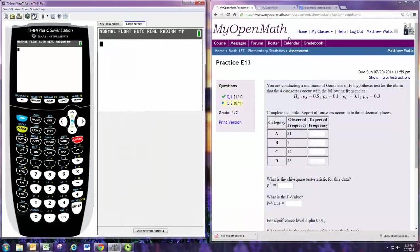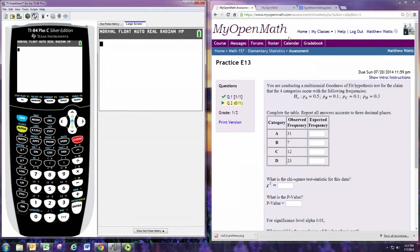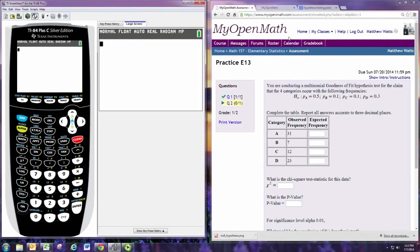In this video, we'll see how to do practice problem 2 from experience 13. You are conducting a multinomial goodness of fit hypothesis test for the claim that the four categories occur with the following frequencies. Complete the table. Report all answers accurate to three decimal places.